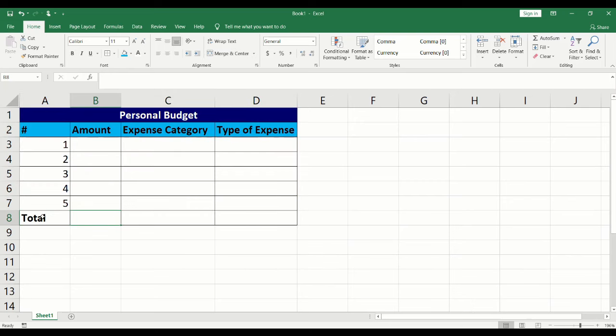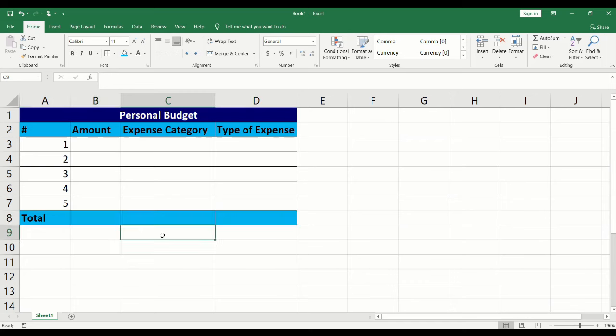We will fill the total row with the same shade of blue by highlighting it and clicking on the bucket icon.